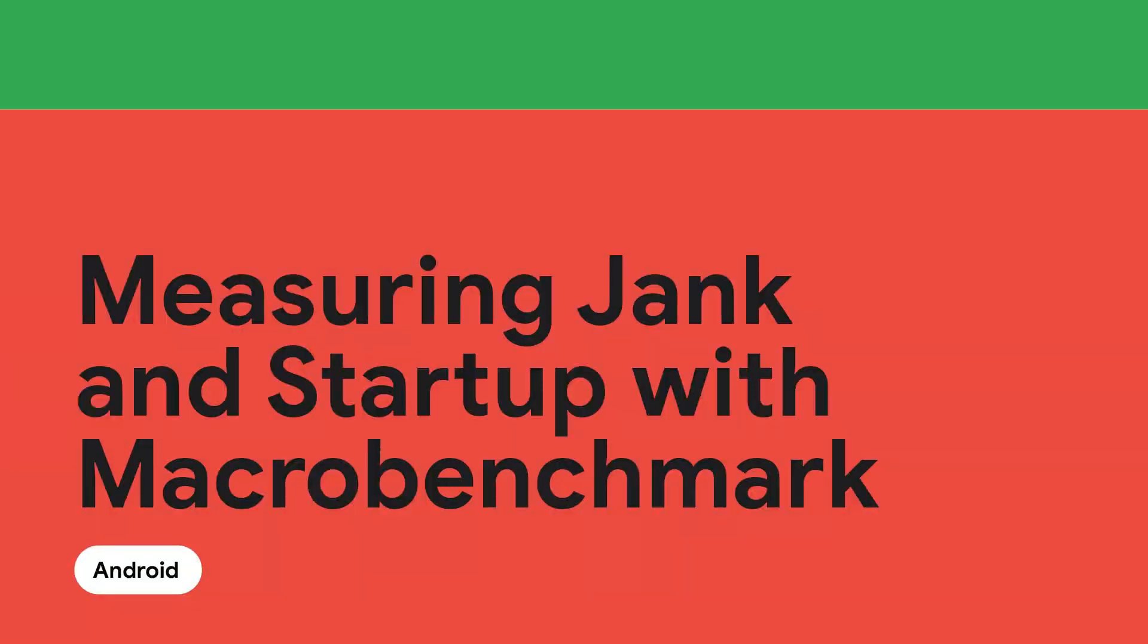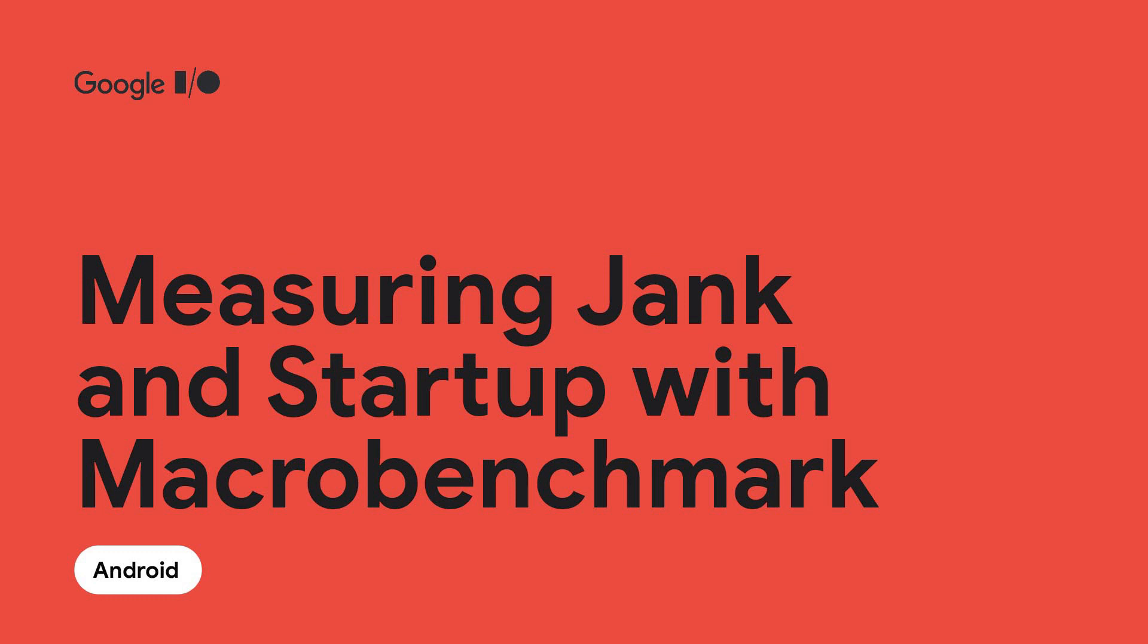Hi, I'm Amanda, a product manager working on Android performance libraries. Today, I'm going to talk about measuring jank and startup with a new Jetpack library, MacroBenchmark.